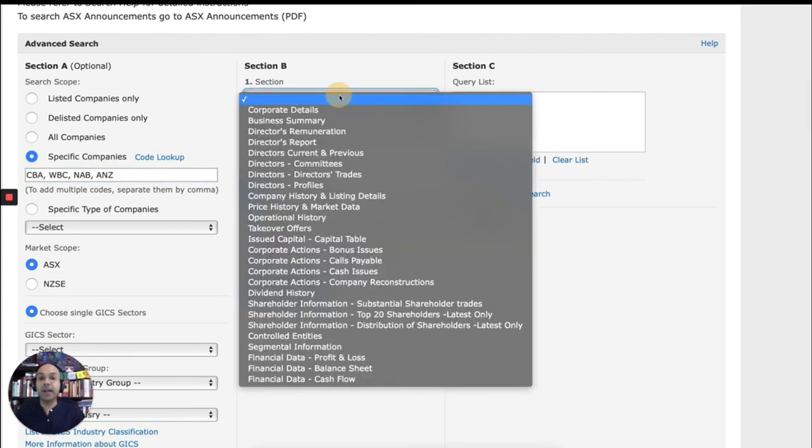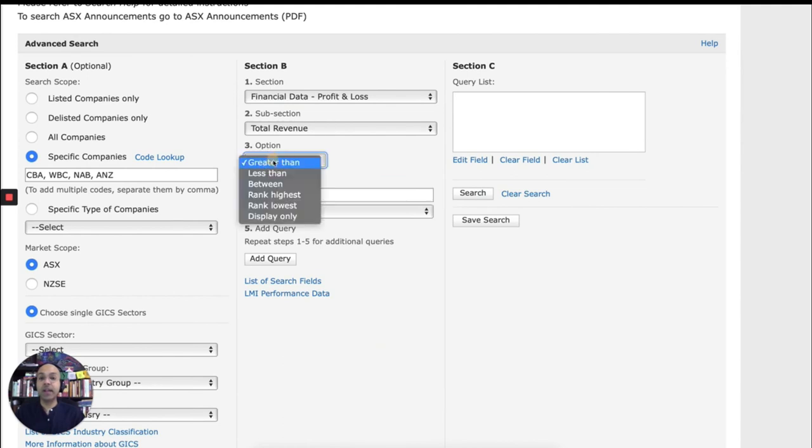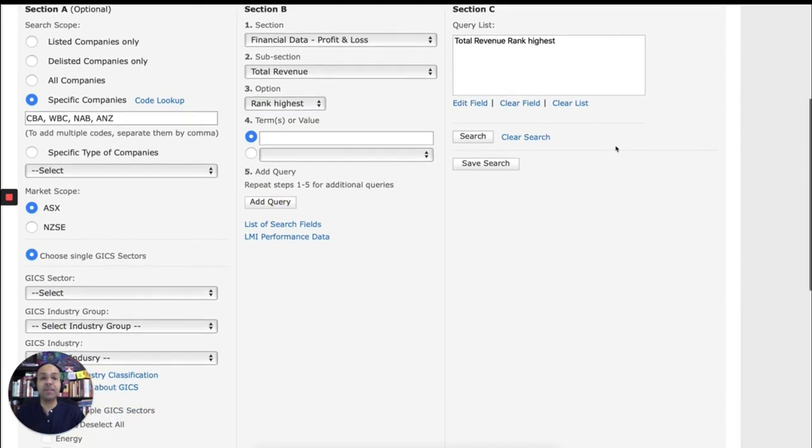And again, in section B, I can choose financial data, profit and loss, total revenue. And I can sort it by rank highest again. And I'll need to add that query to my query list, which is here. And then I can click search.